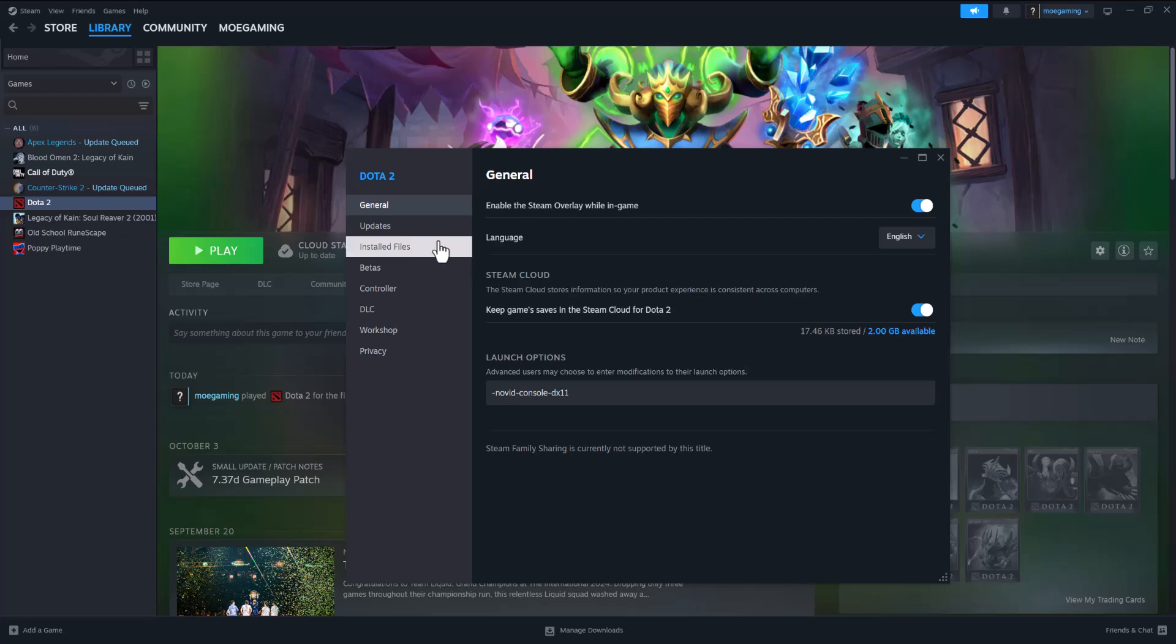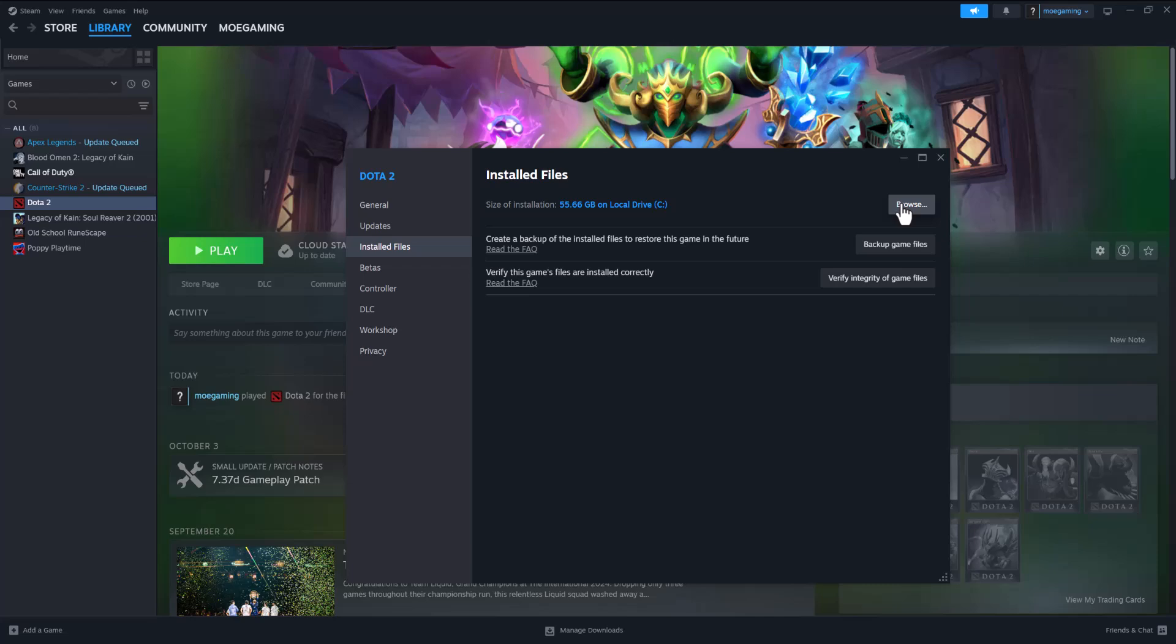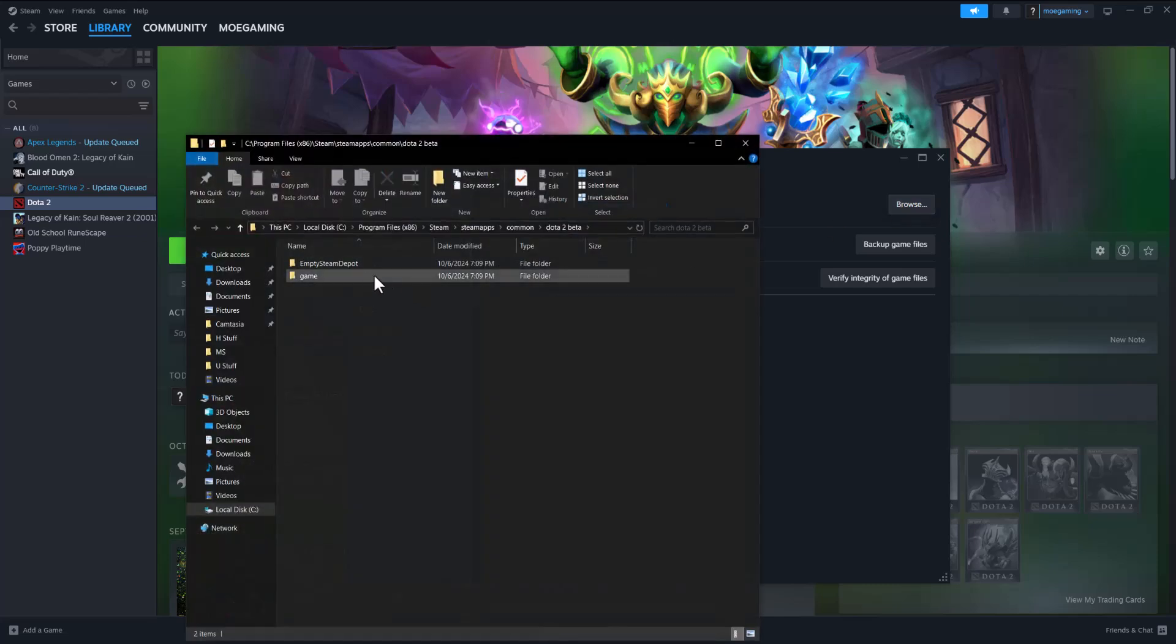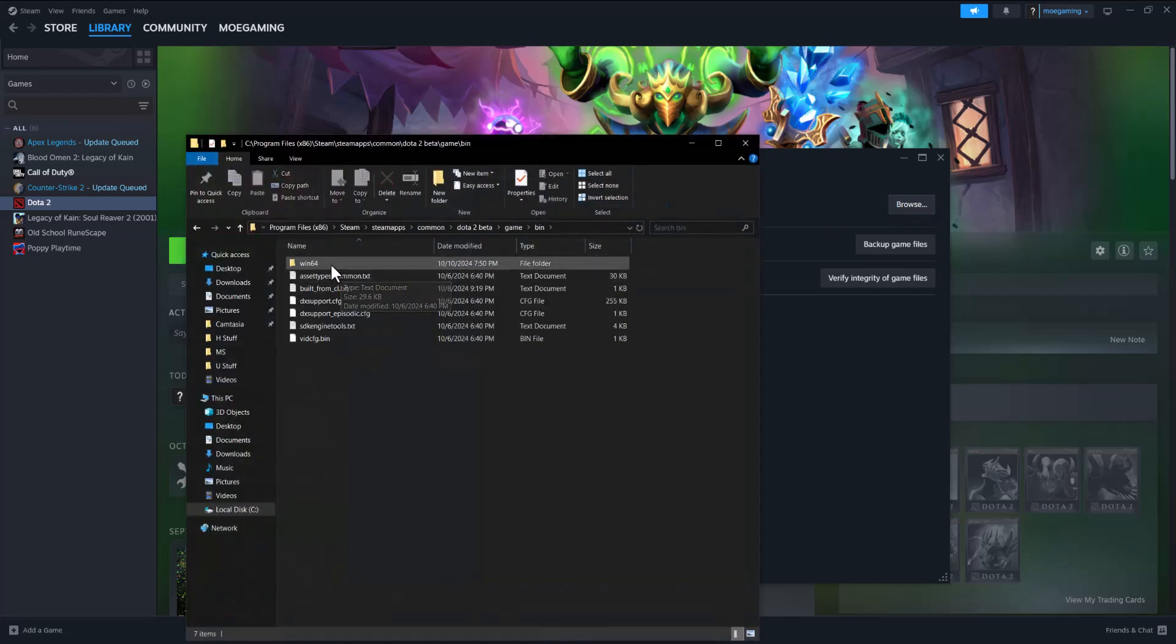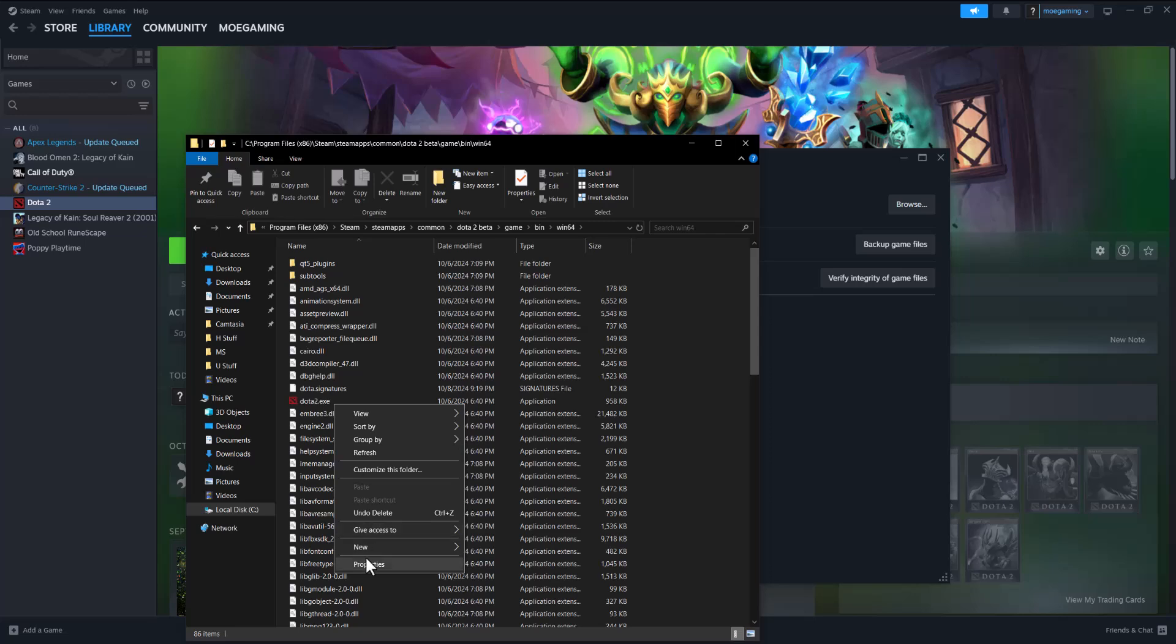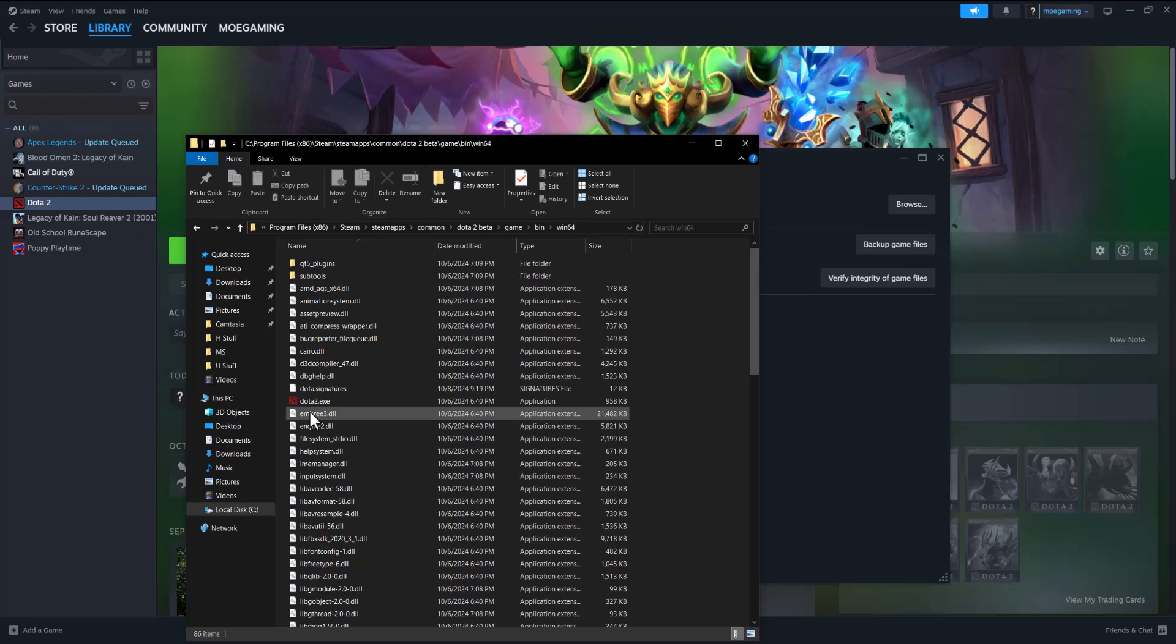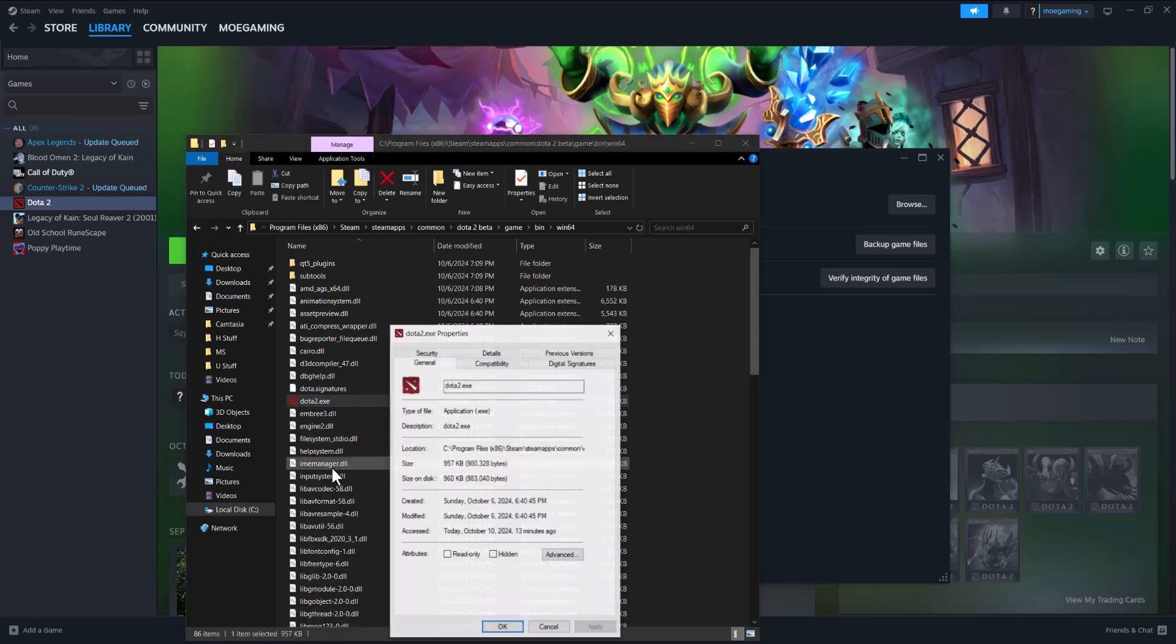The next thing you can do is go to installed file, go to browse, go into game, go into bin, go to win64, right click into where it says Dota.2.exe, go to properties. Oh not this one, right click into Dota.exe, go to properties.